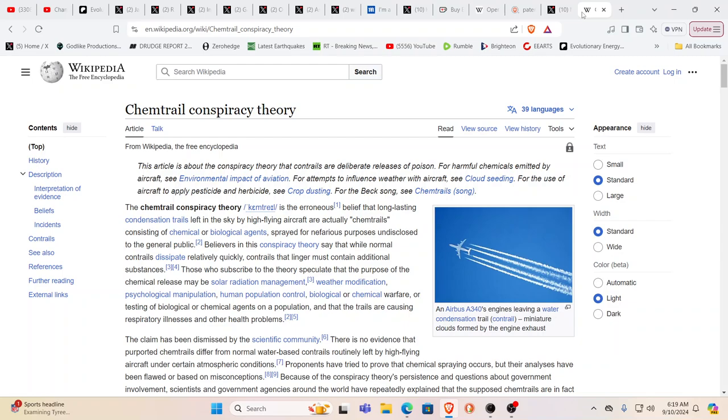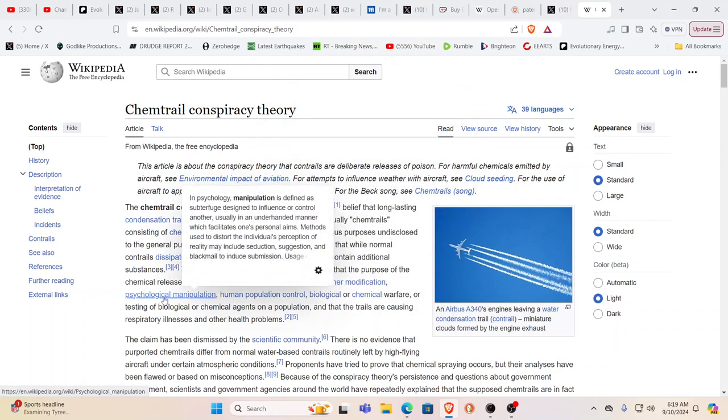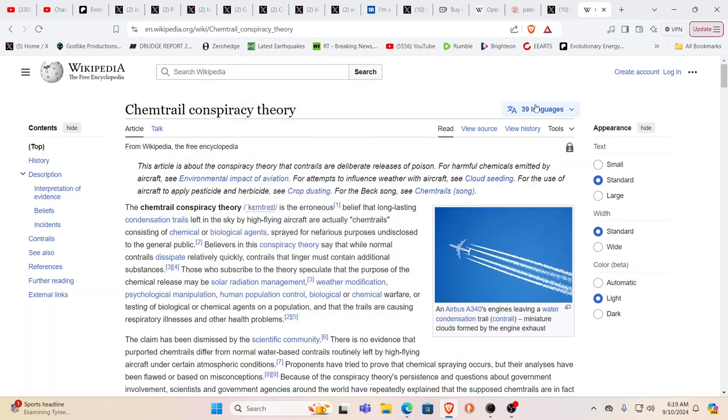Chemtrail conspiracy theory. The erroneous belief that long-lasting condensation trails left in the sky are chemtrails. Things such as weather modification, solar radiation management, psychological manipulation, human population control, etc., is nothing but a conspiracy.